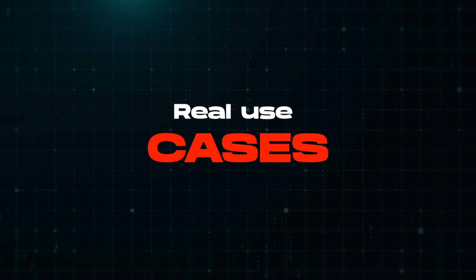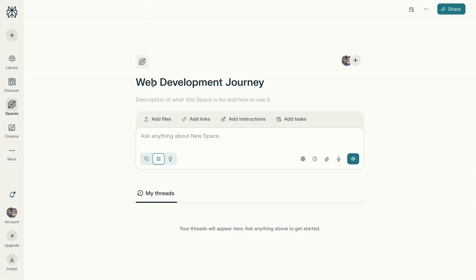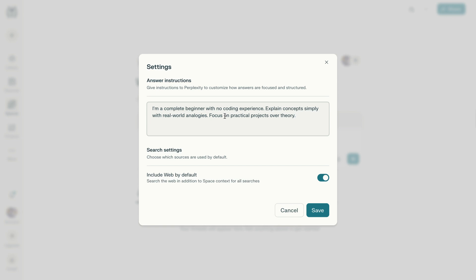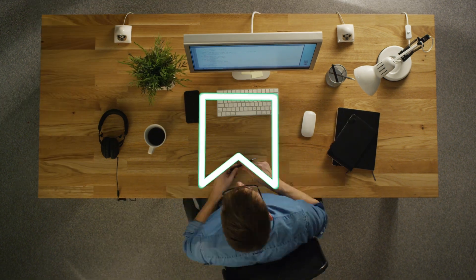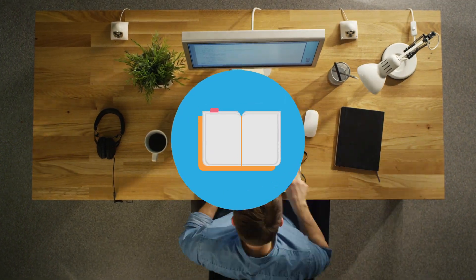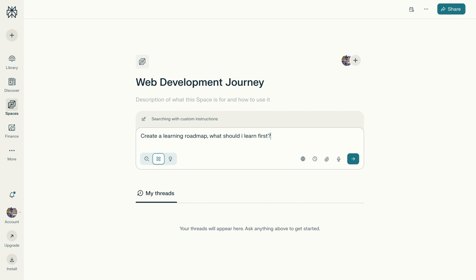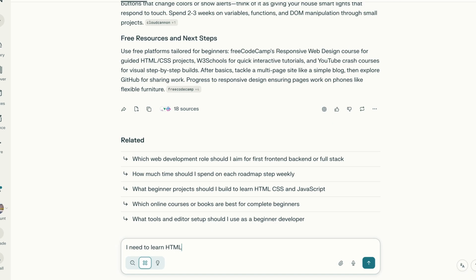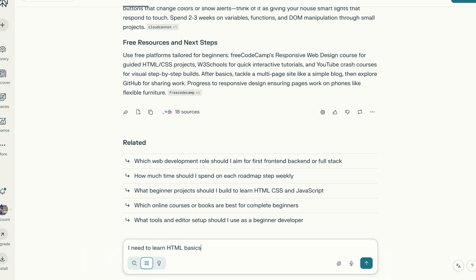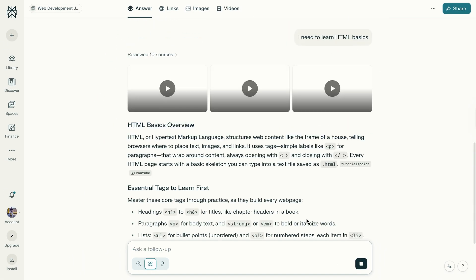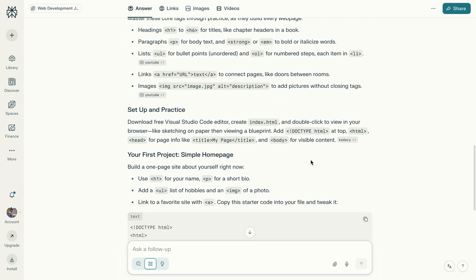Here's a real use case walkthrough for learning a new skill. Say you want to learn web development from scratch: create a space called 'Web Development Journey,' add instructions like 'I'm a complete beginner with no coding experience — explain concepts simply with real-world analogies, focus on practical projects over theory.' Attach links, bookmark useful resources, documentation, tutorials, and articles. First thread: 'Create a learning roadmap — what should I learn first?' Second thread: 'I need to learn HTML basics.' The beauty is that every time you come back, whether it's tomorrow or next month, the space remembers everything.